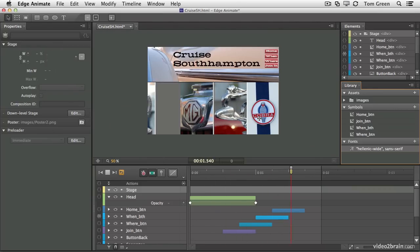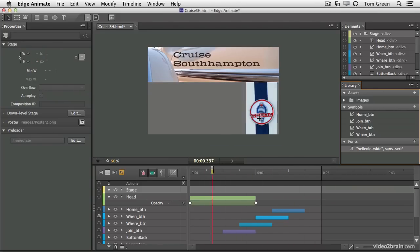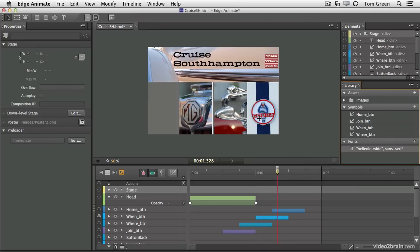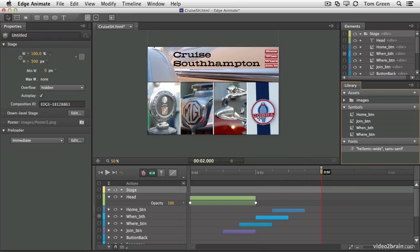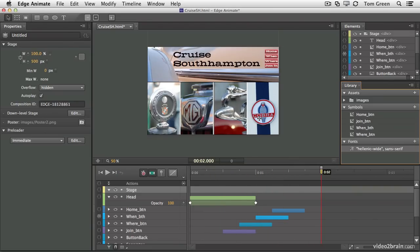Adobe has listened to the users and improves the application based on their input. At the same time, users push the application into uses not even envisioned by the Animate team. Where is all this leading? Who knows? That's what makes Animate so much fun to explore. As I like to say, the amount of fun you can have with this application should be illegal.